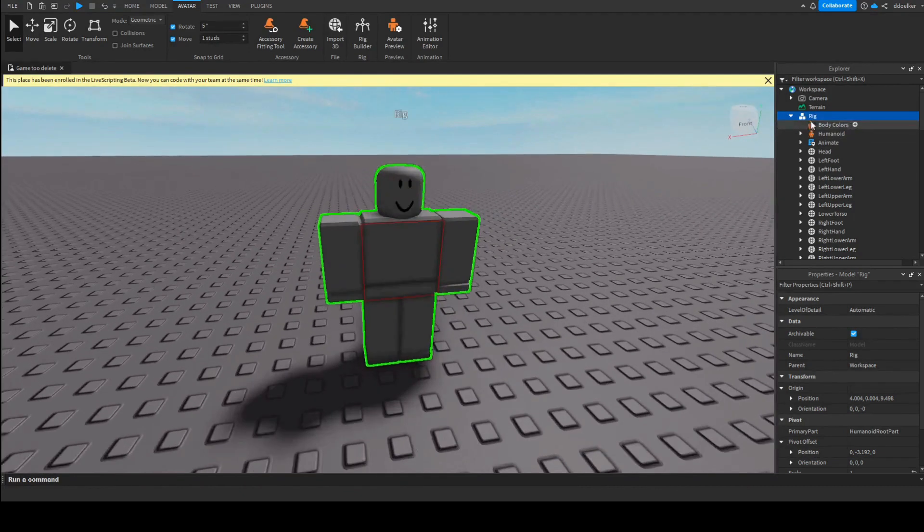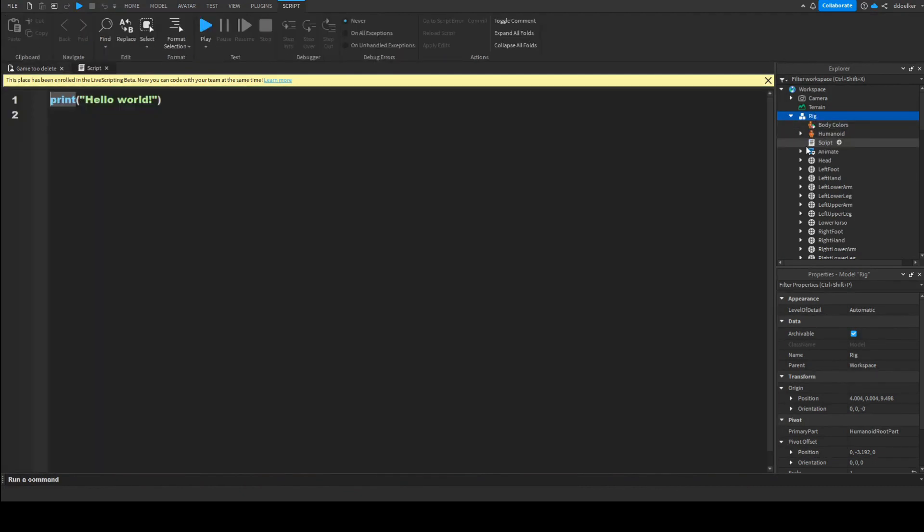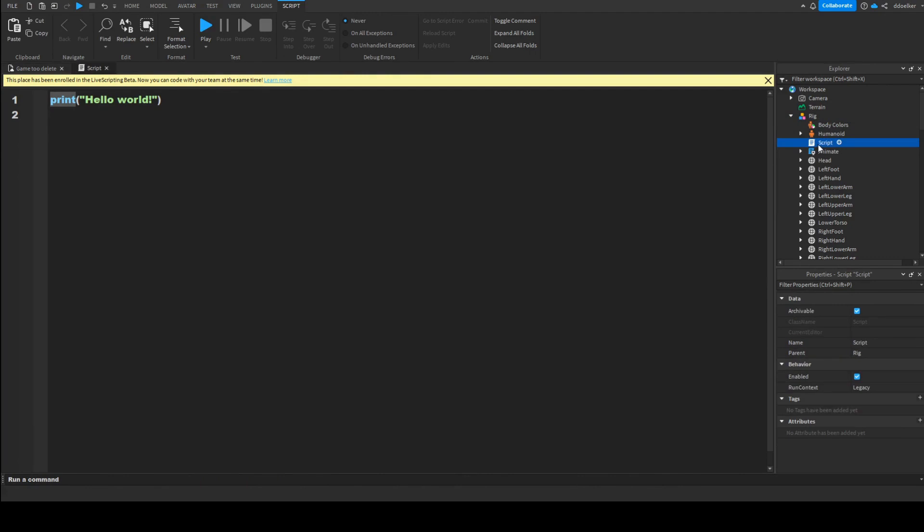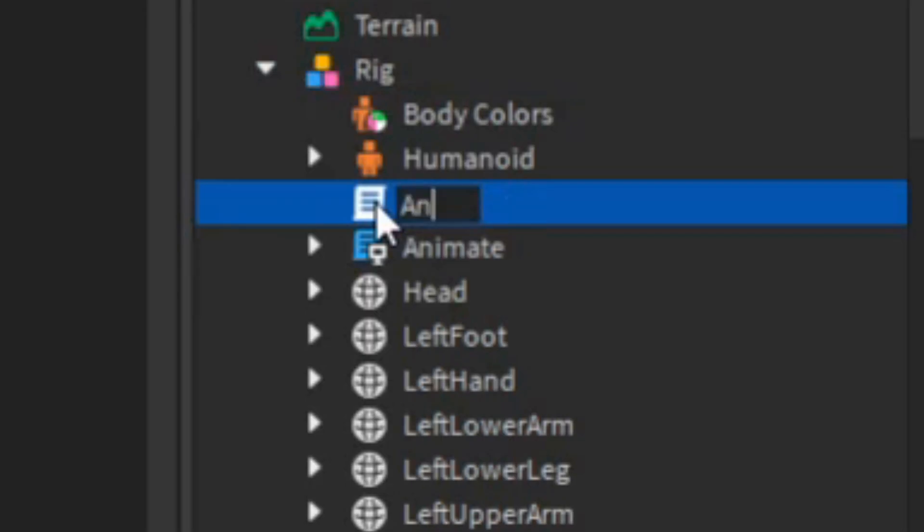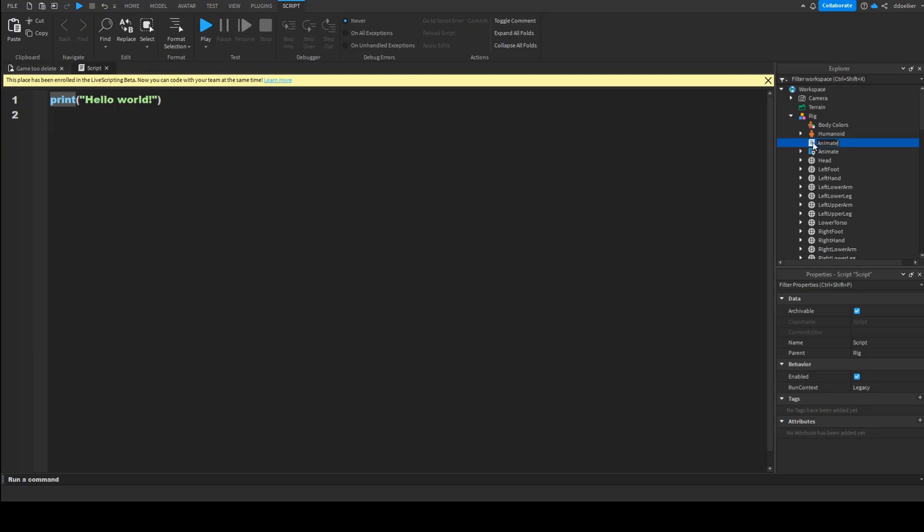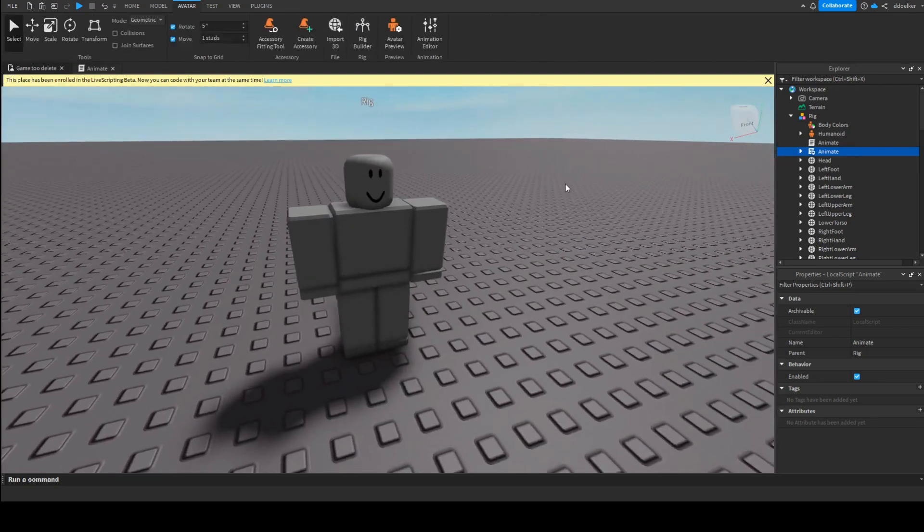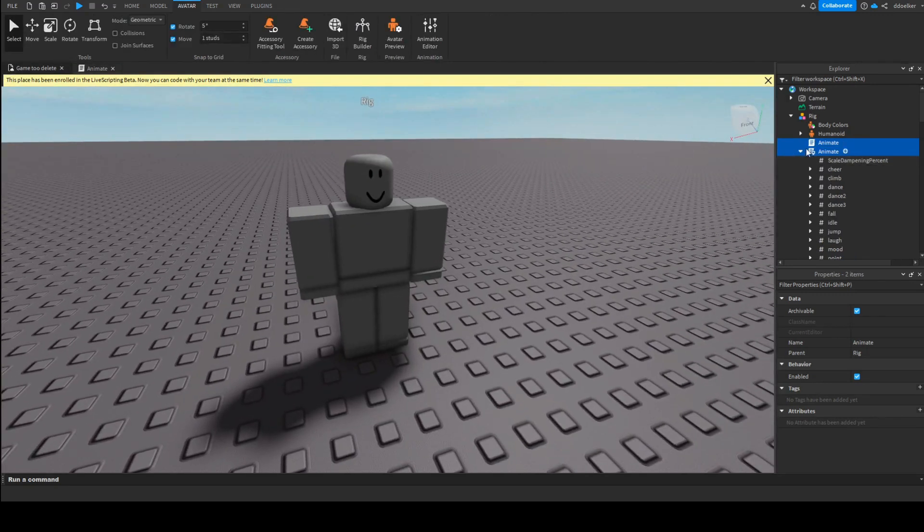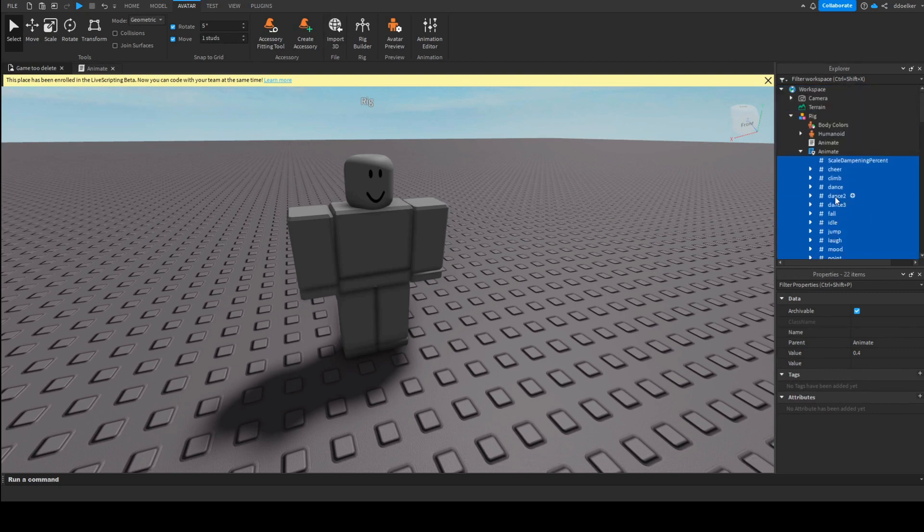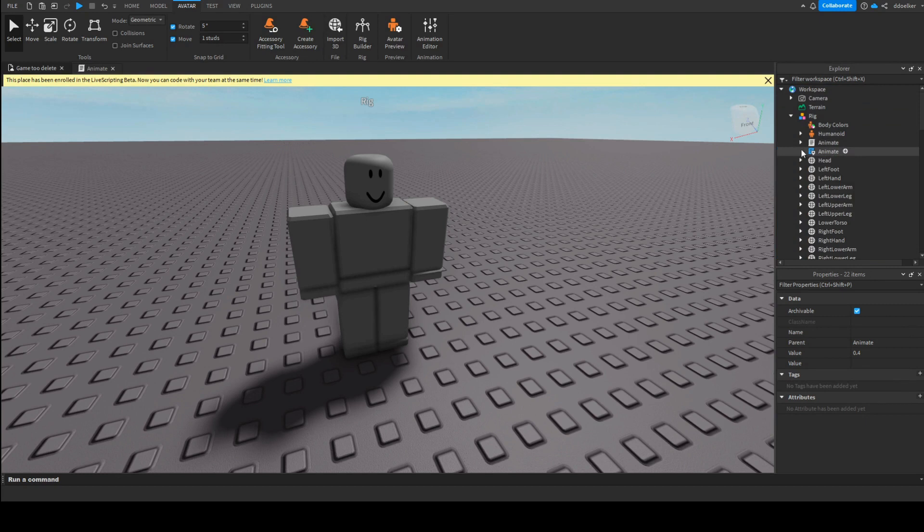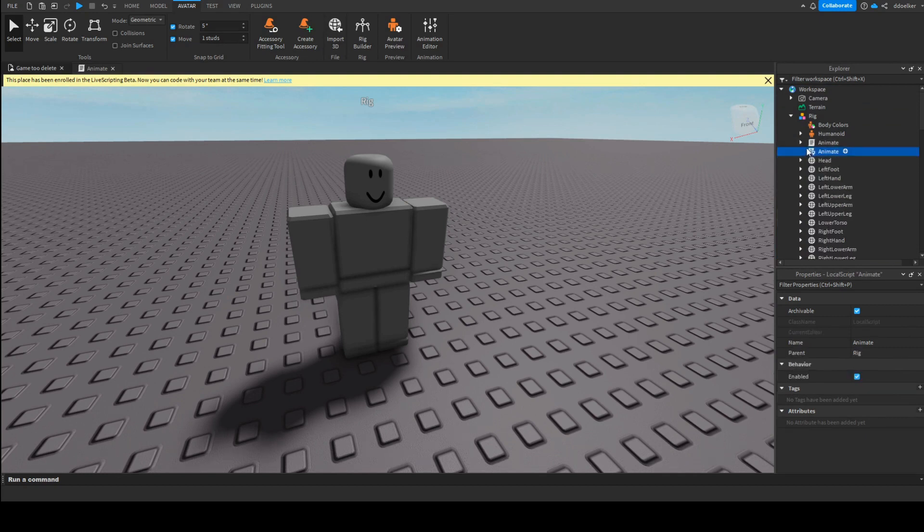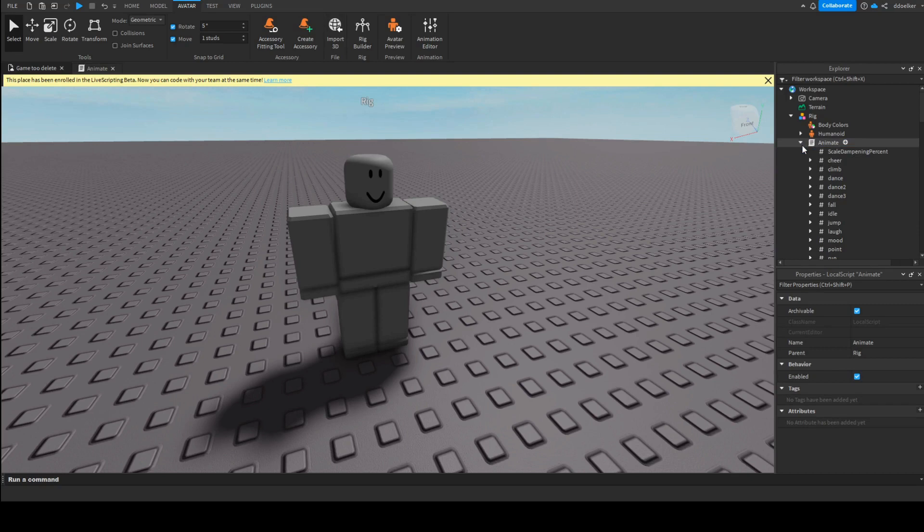Then what we're going to have to do is we'll insert a script, which we will call Animate. As this dummy may already have an Animate script, but that is a local script, so it will not function. We will transfer it to a server-sided script so that it works. So we'll just quickly drag all the objects that was parented under the local script into the regular script.